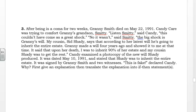"No, it wasn't," said Smitty. "The big shock is Granny's will. My cousin, Sid Shady, says that according to her latest will, he's going to inherit the entire estate. Granny made a will four years ago and showed it to me at that time. It said that upon her death, I was to inherit 90% of her estate, and my cousin Shady was going to get the rest."